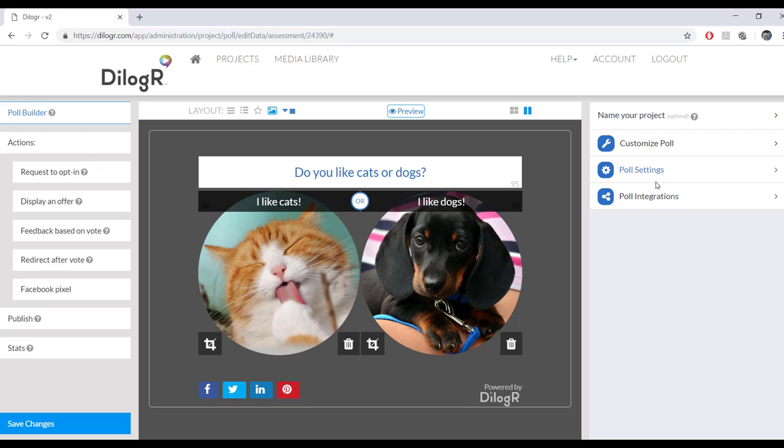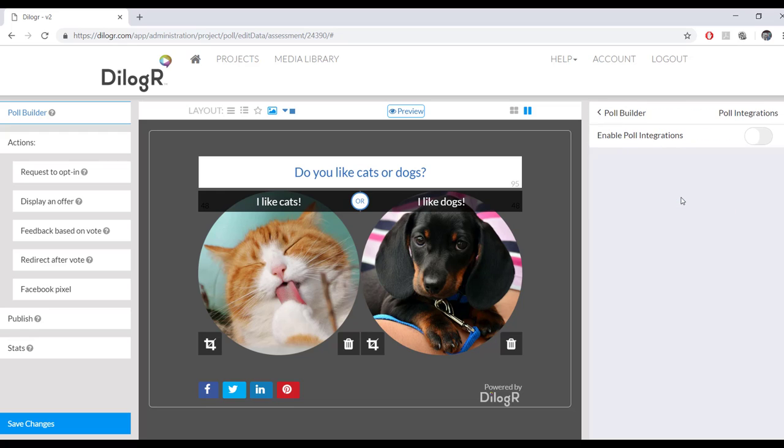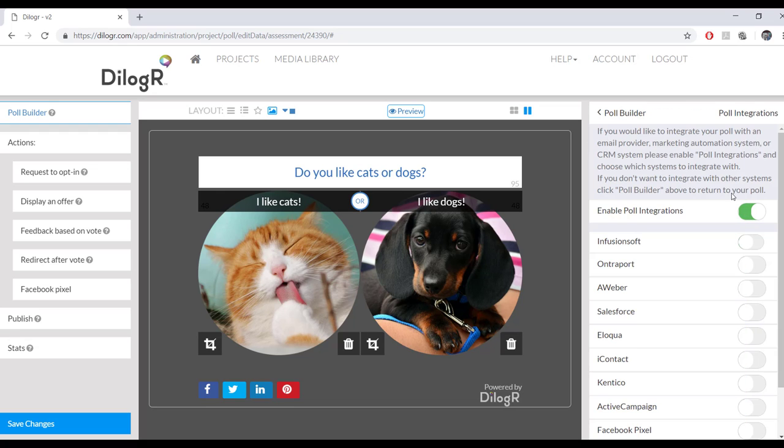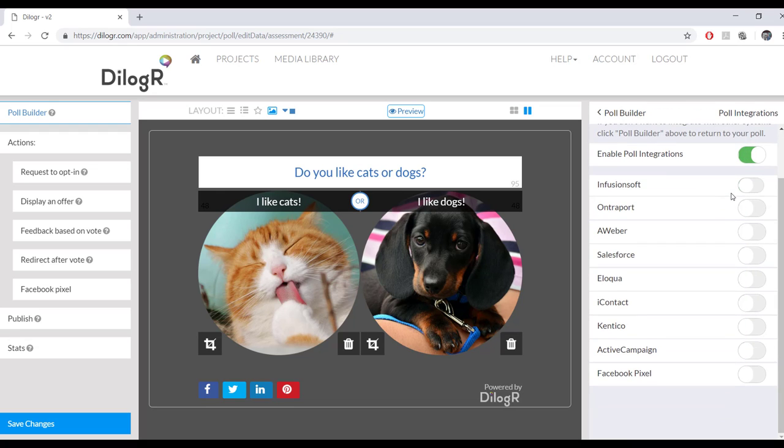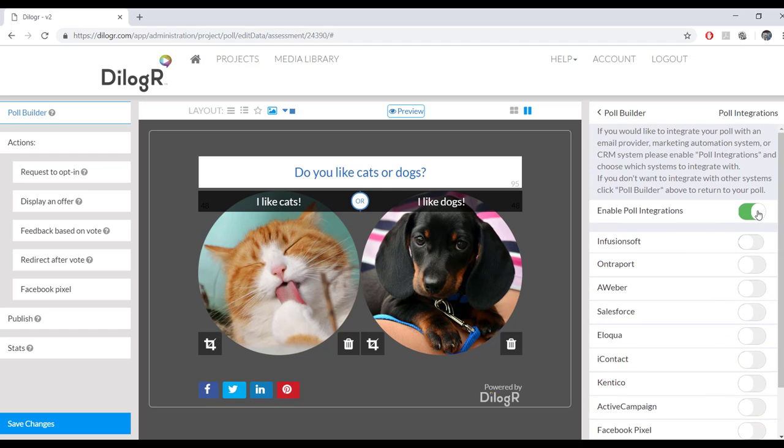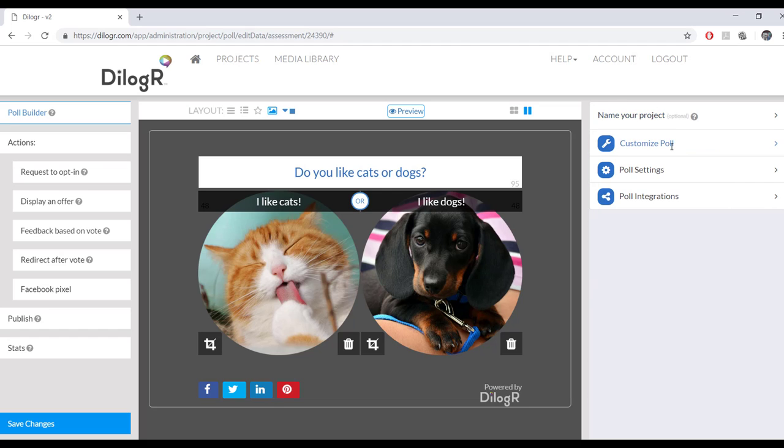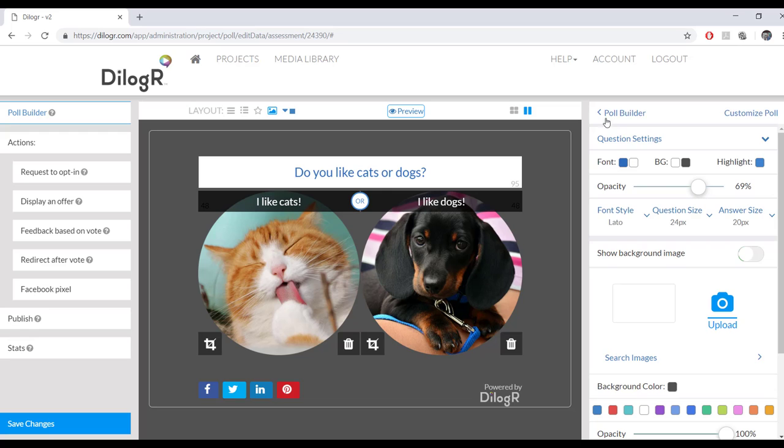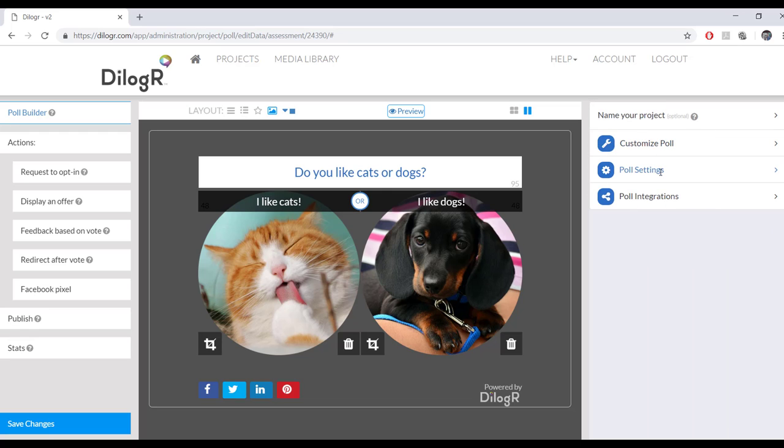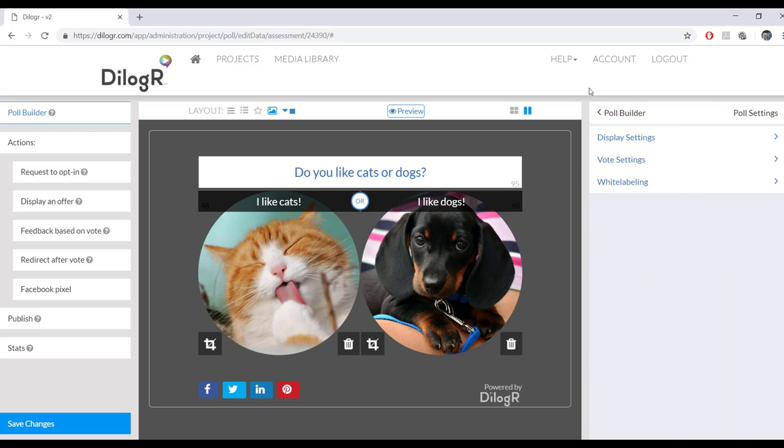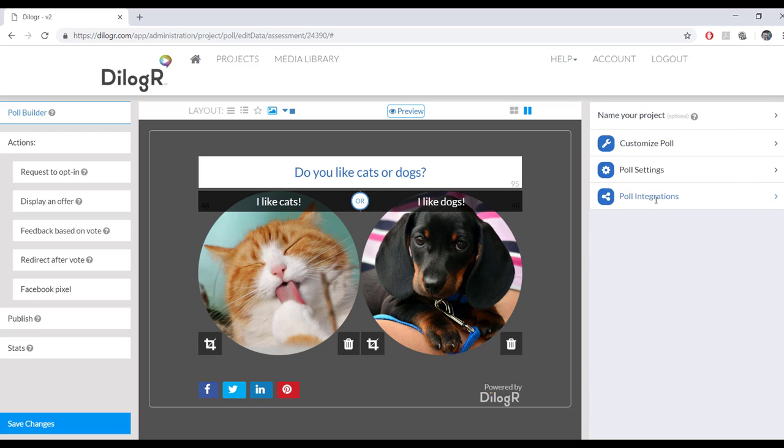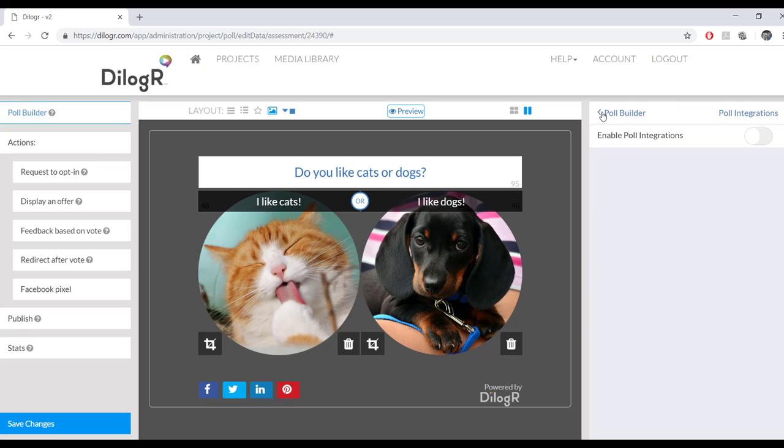All right. And that's the poll builder. It's poll settings. Now we're going to go to poll integrations. And poll integrations is where you enable your integrations. Now in order to enable your integrations, you have to have those integrations signed up with your account first. So we've gone over Customize Poll, Poll Settings, and Poll Integrations.